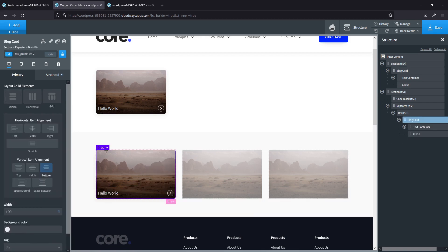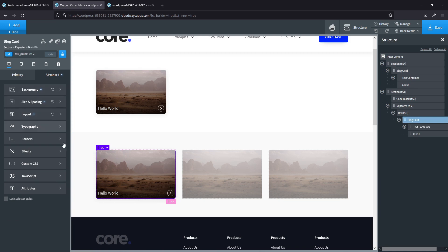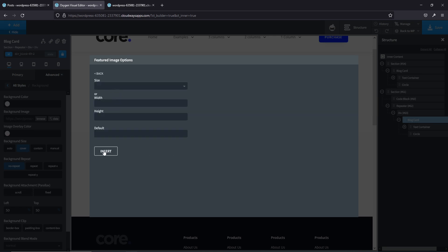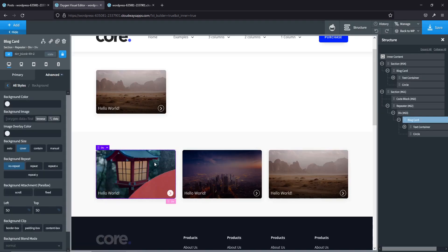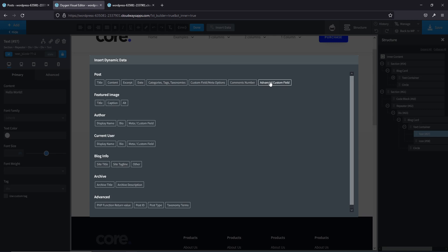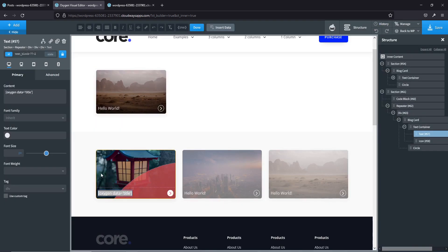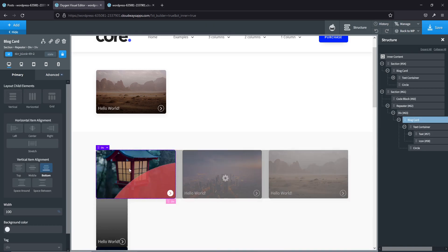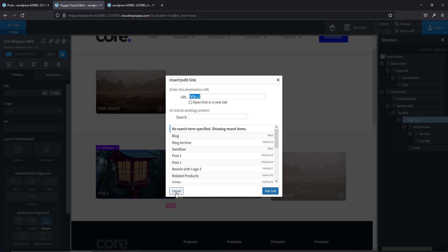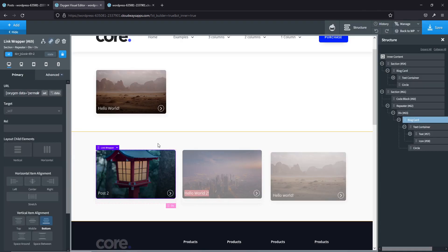Now it's a simple case of using dynamic data. For the background image use data — featured image. For the text, grab the title. Then on the main blog card, make it a link using data — permalink. And that's it!